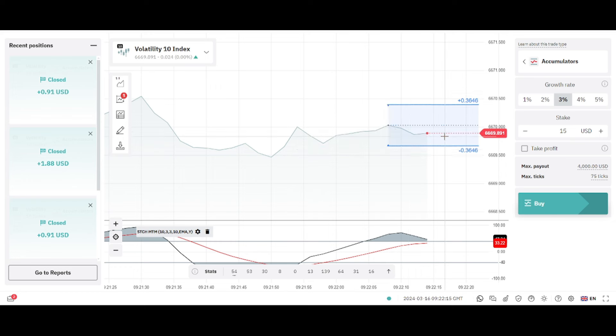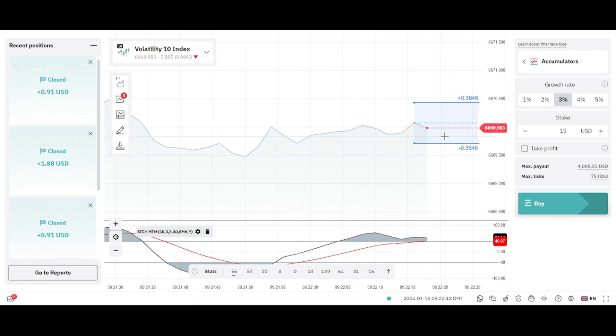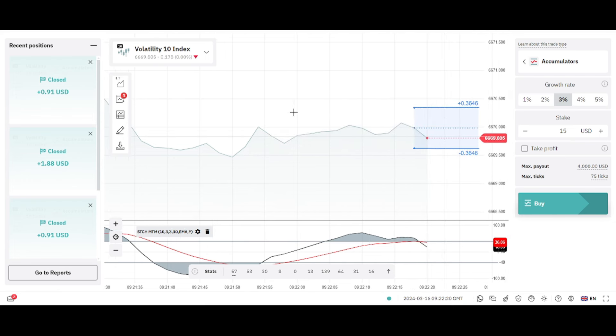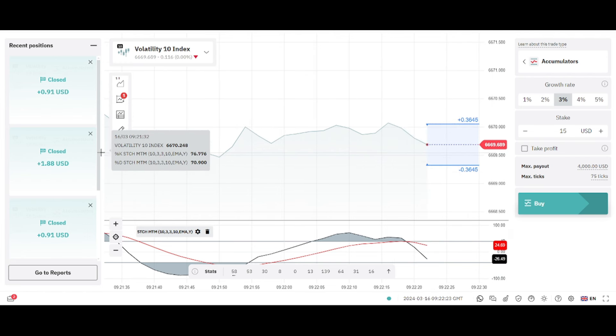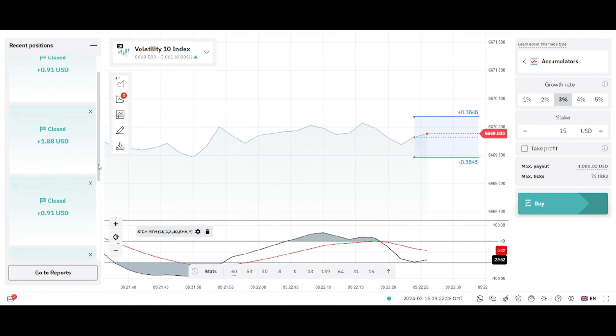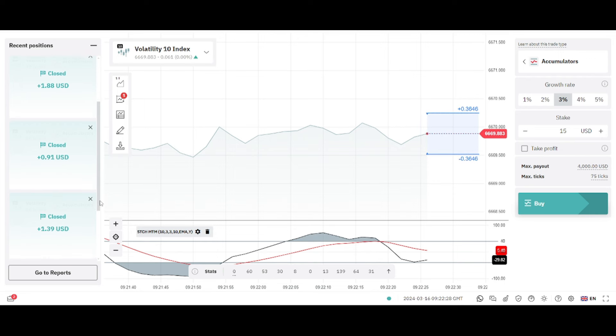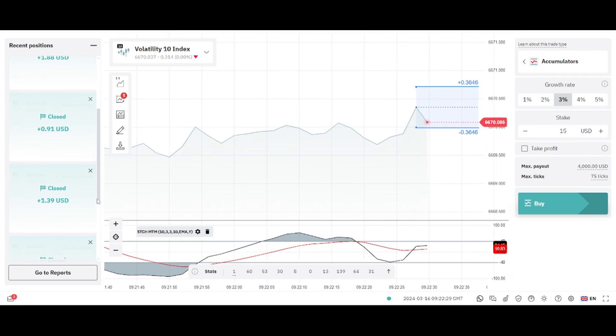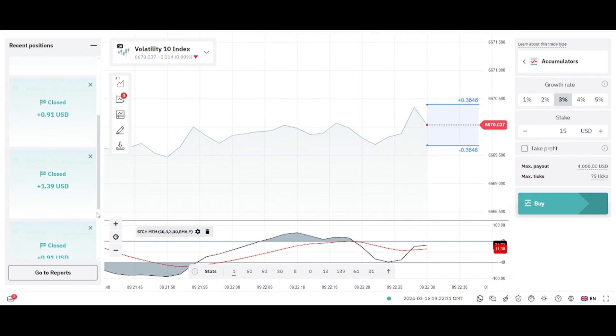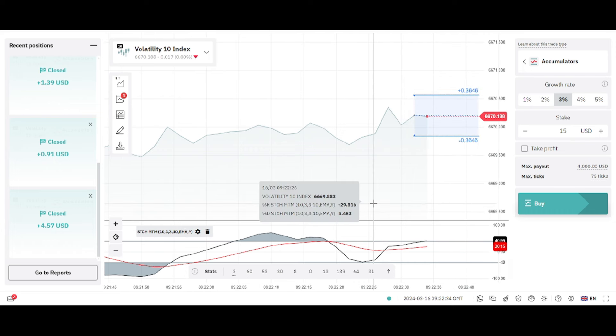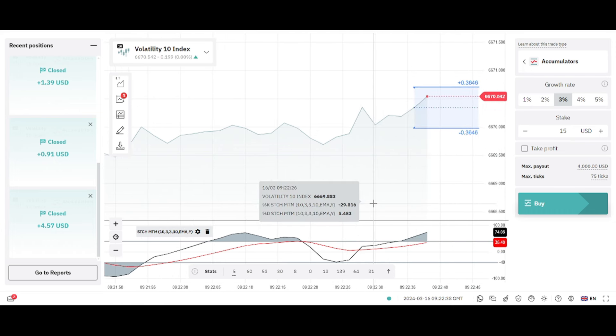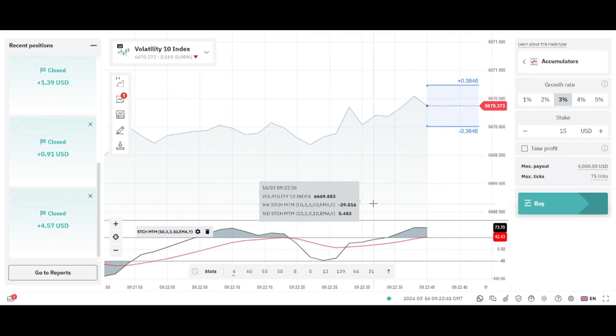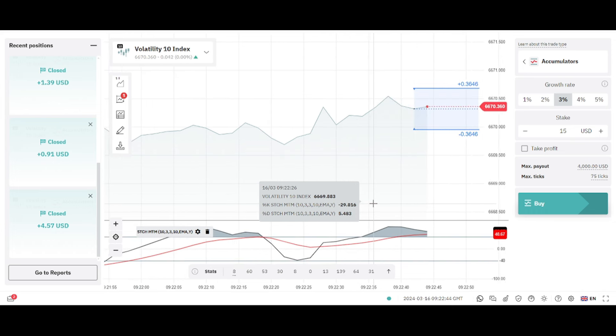You can see these are some of the trades that we took with this strategy and all of them ended up in profit. I want to show you guys this strategy. Make sure you go and try it out on your demo account first before you use it on your live account.